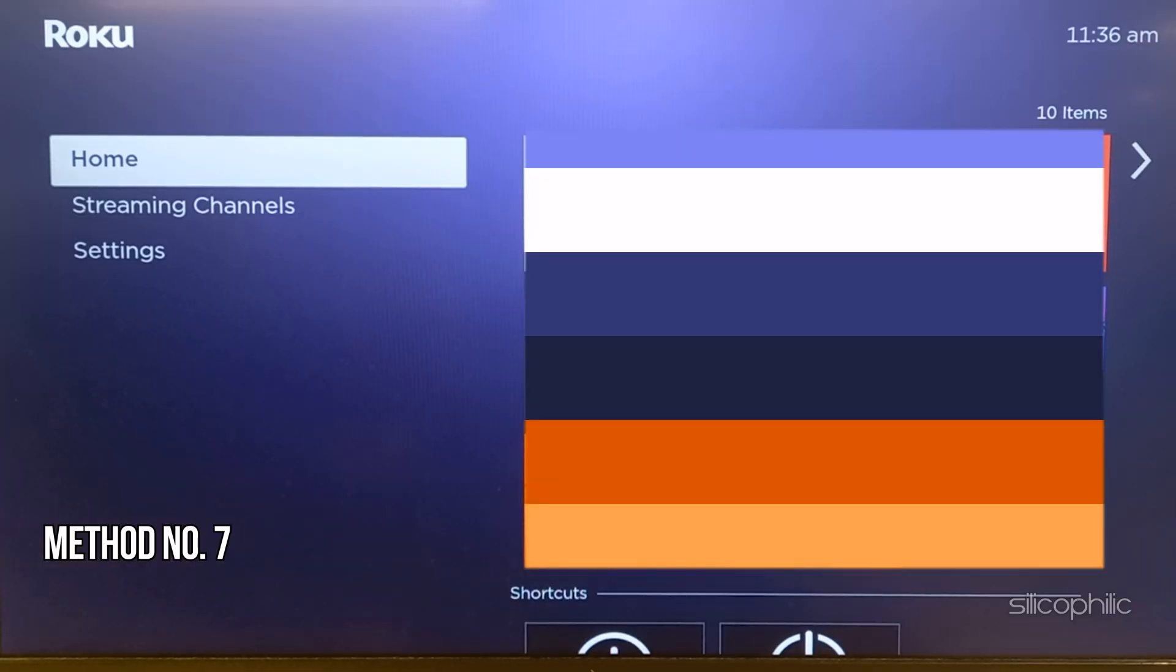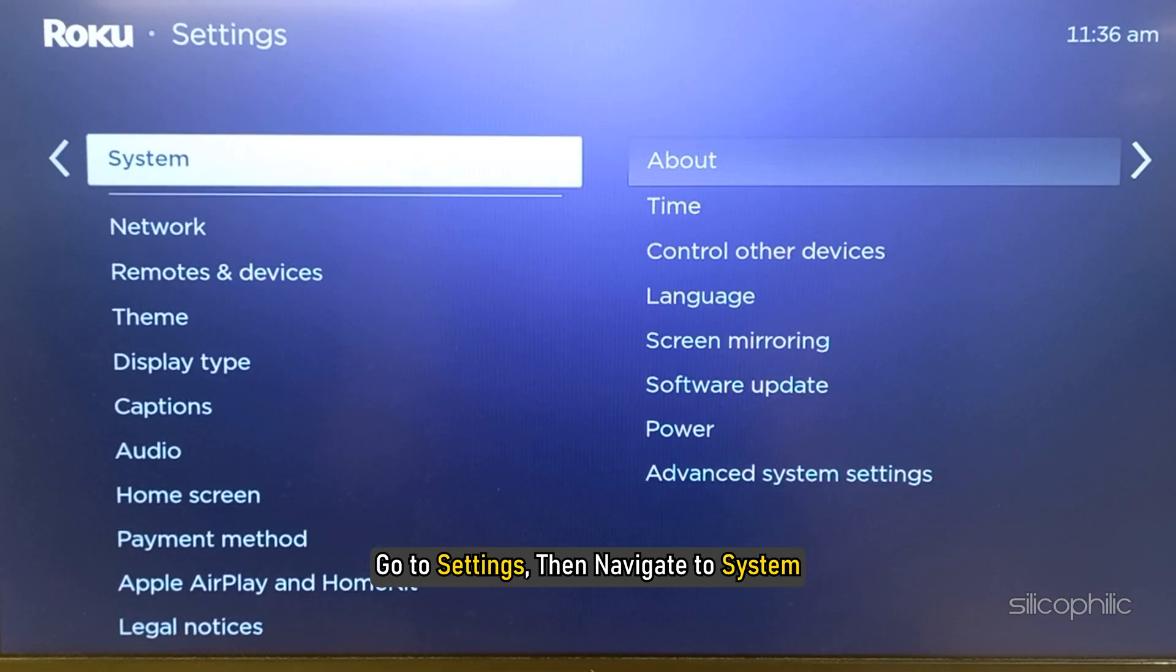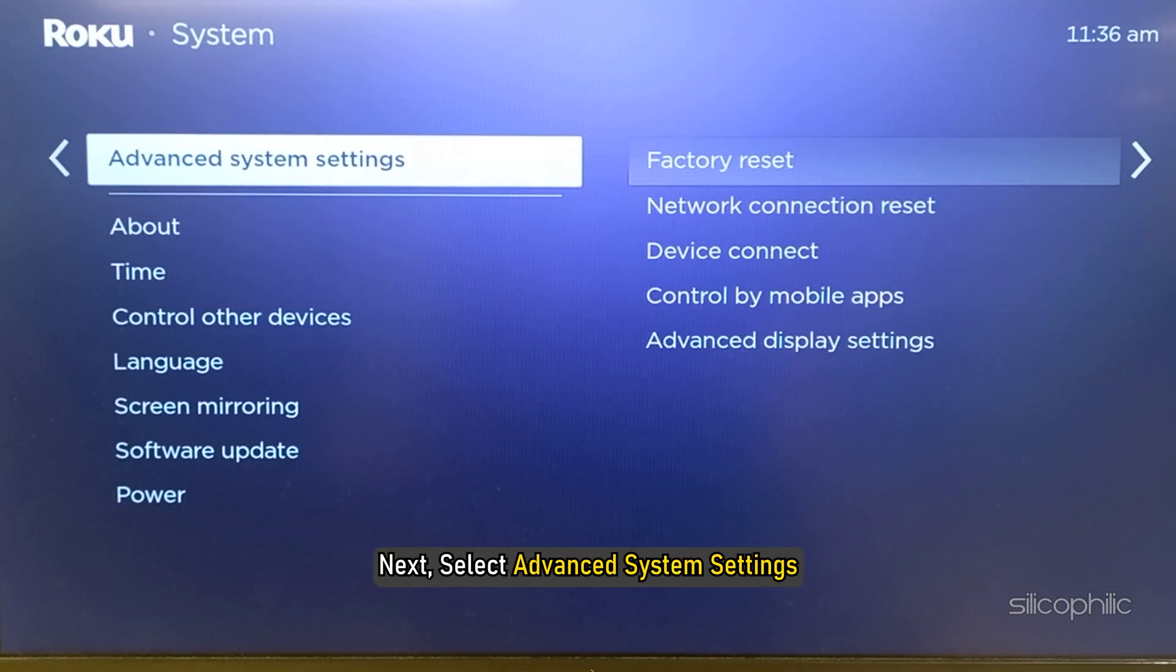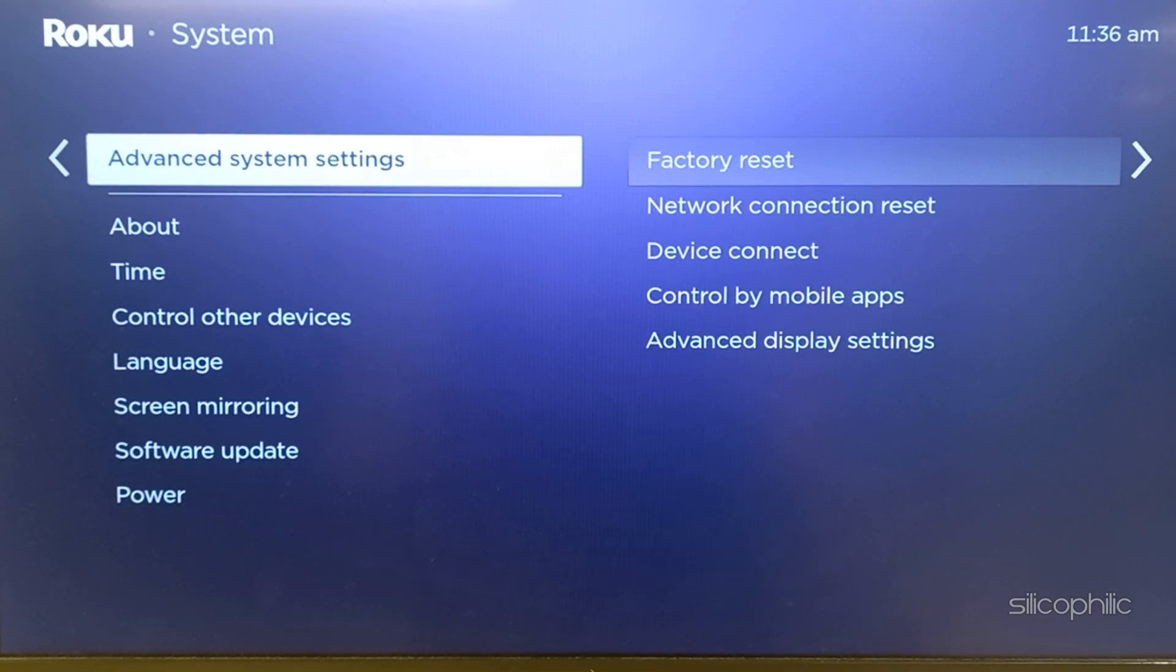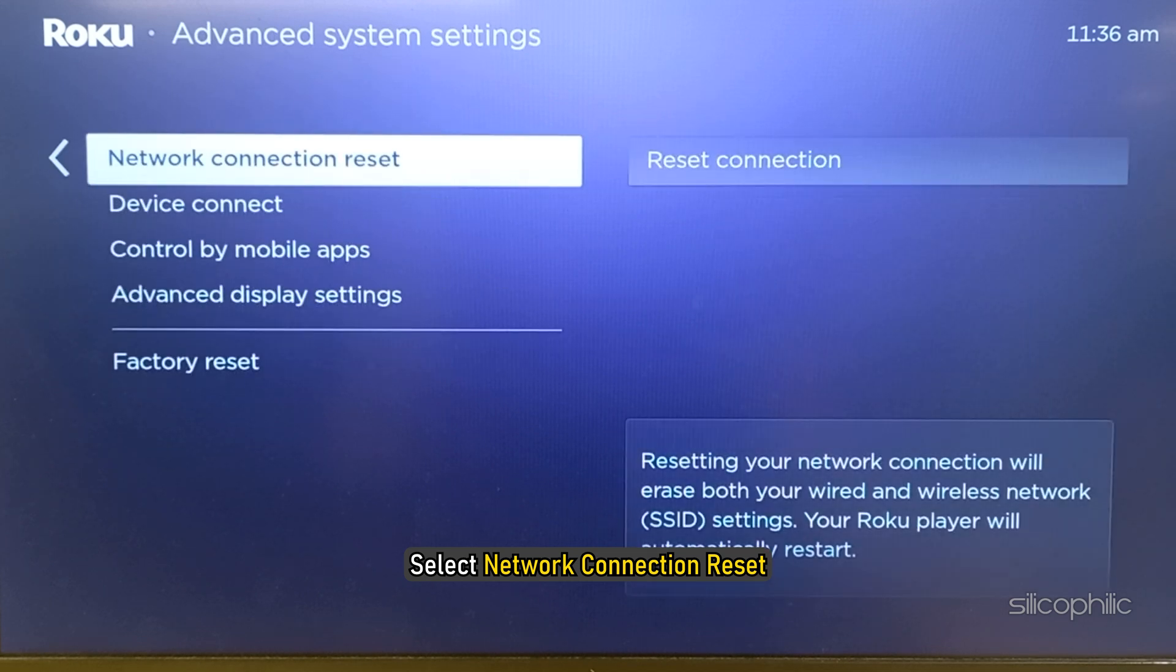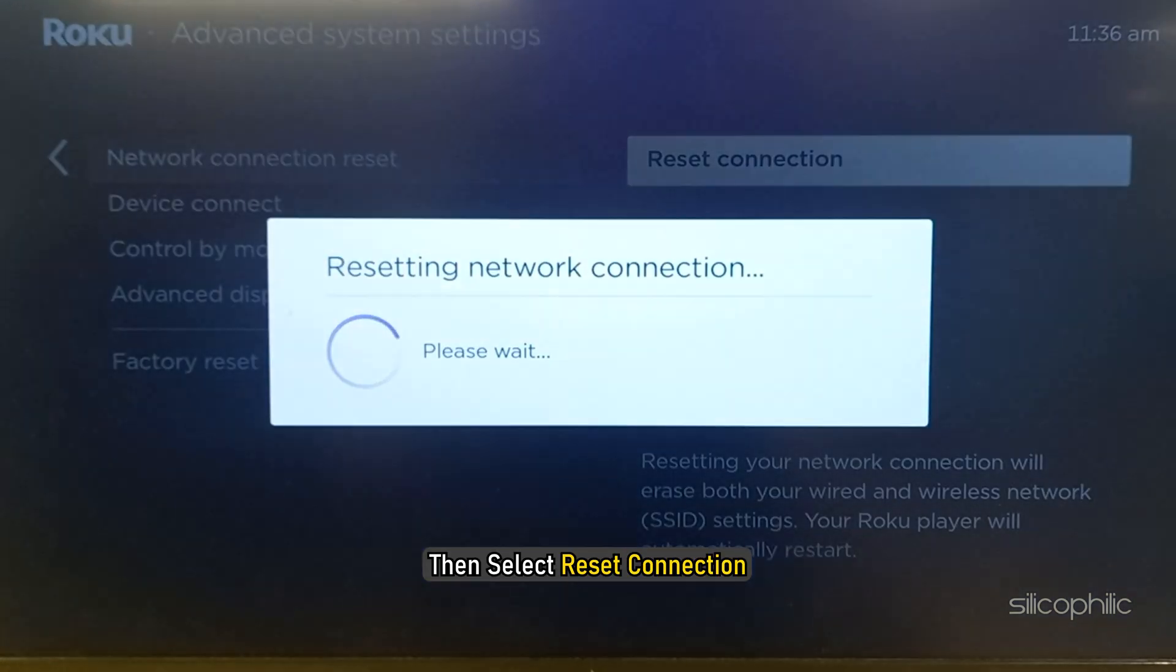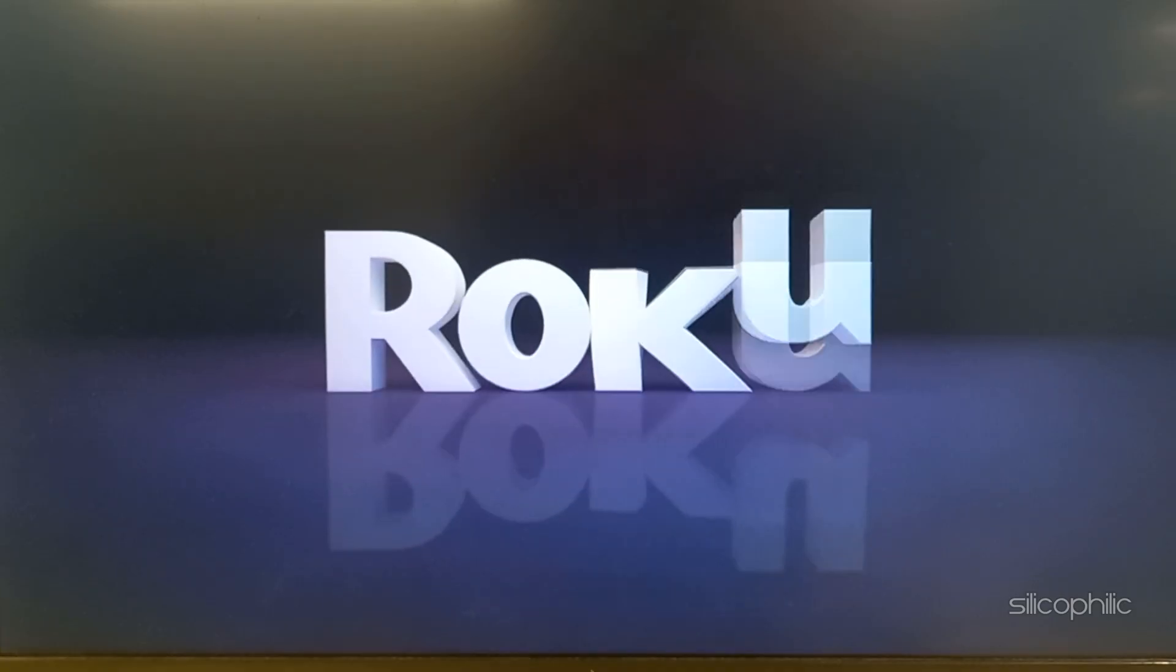Method 7: Reset Connection. Go to Settings then Navigate to System. Next, select Advanced System Settings. Select Network Connection Reset, then select Reset Connection. Wait till the process is complete.